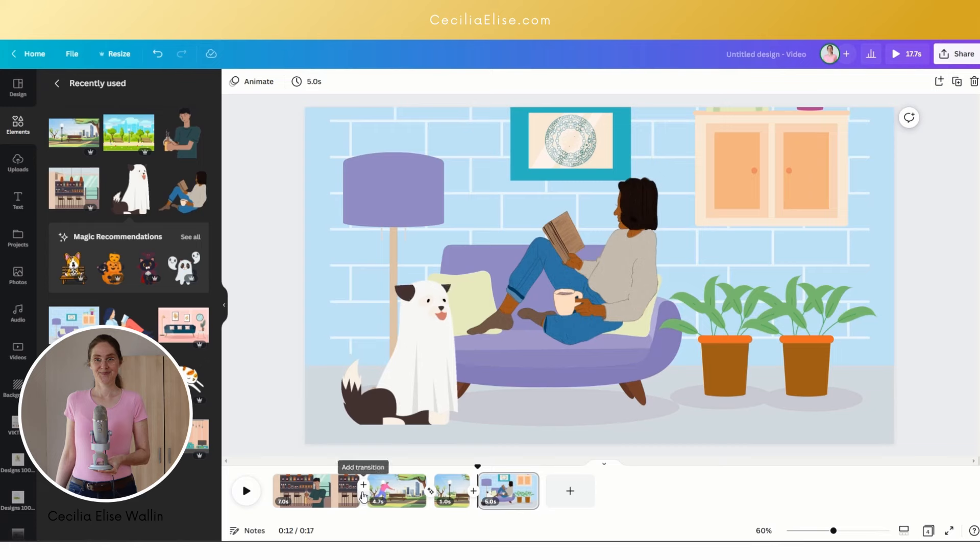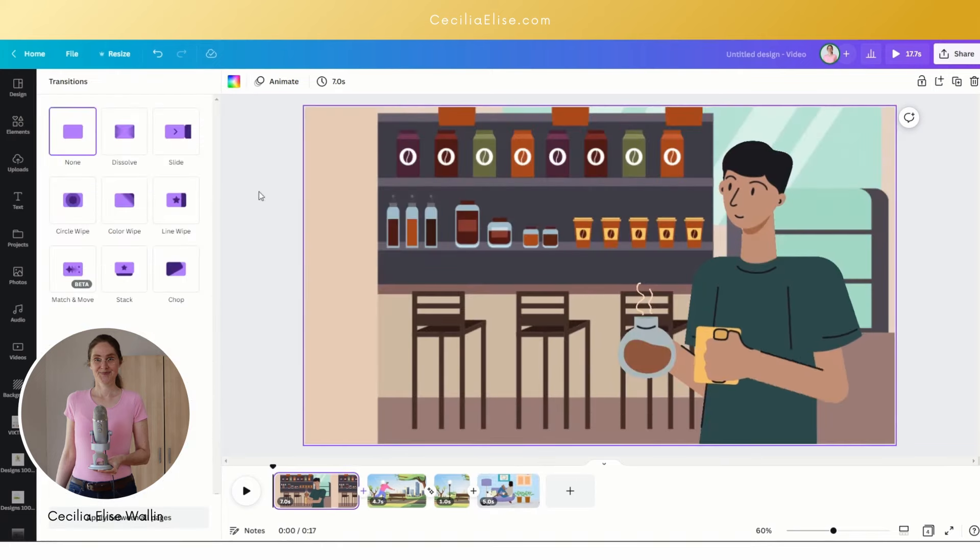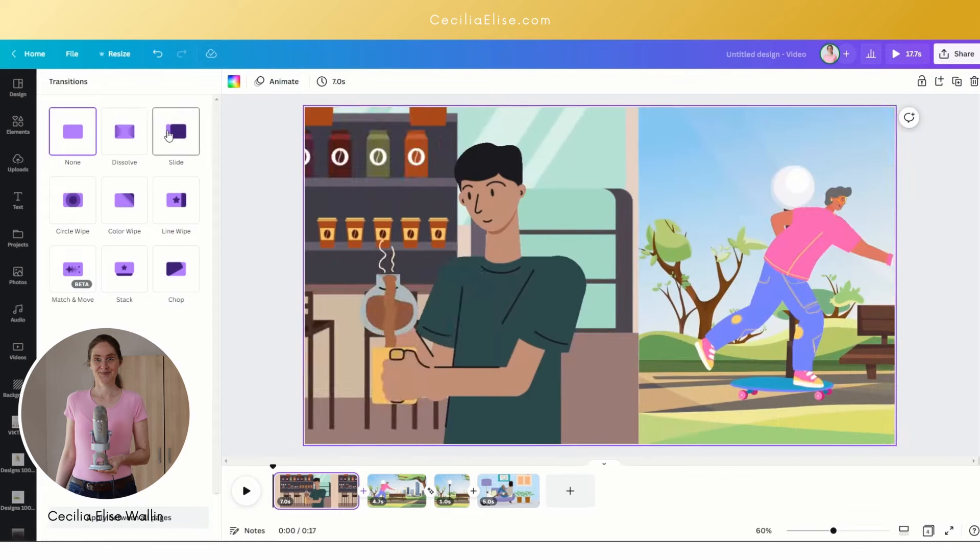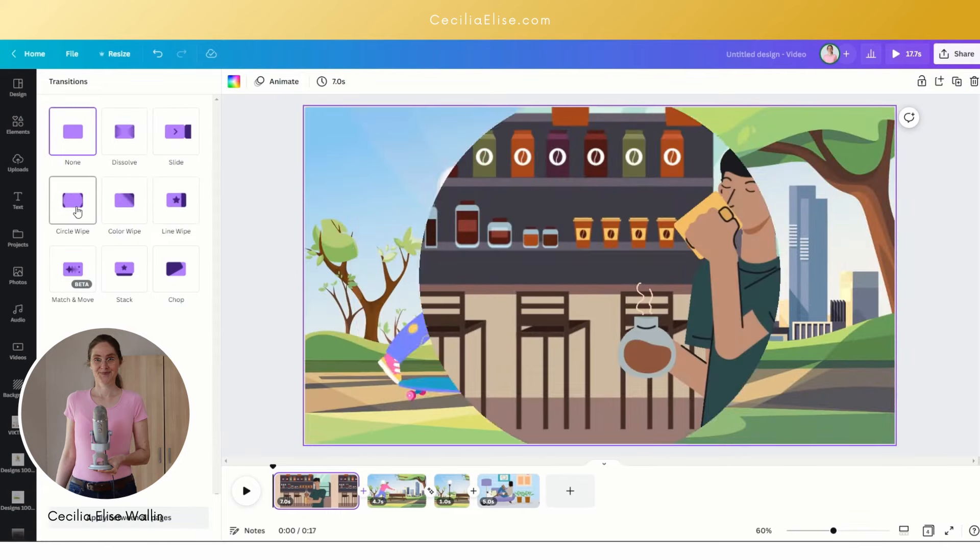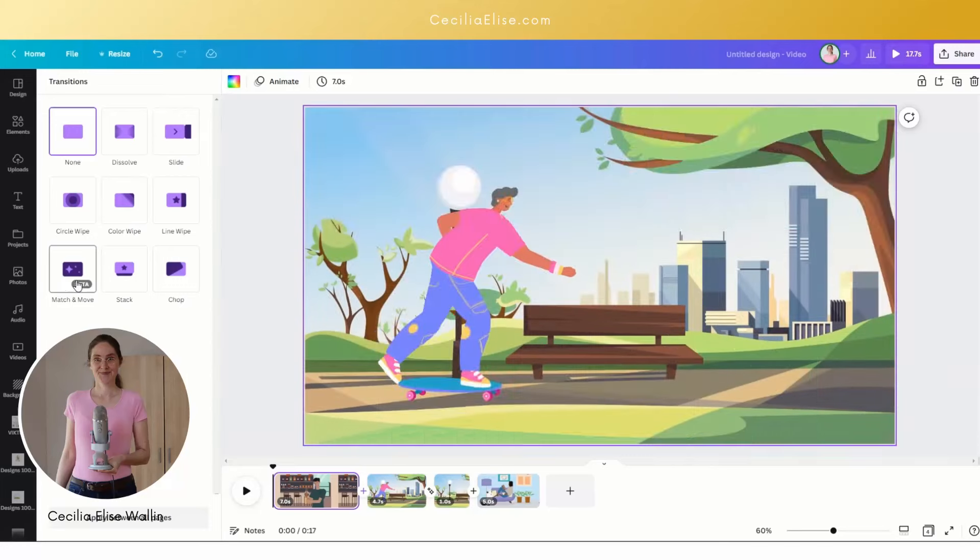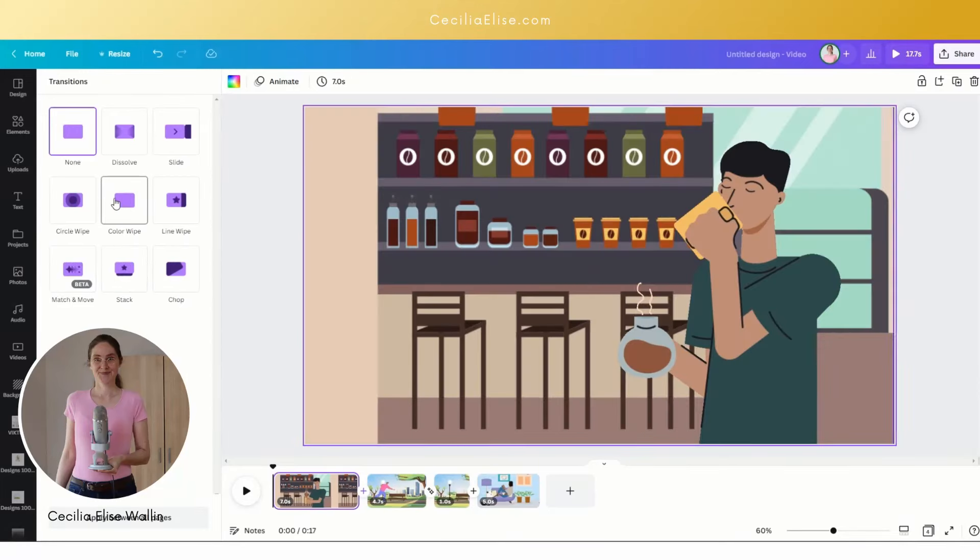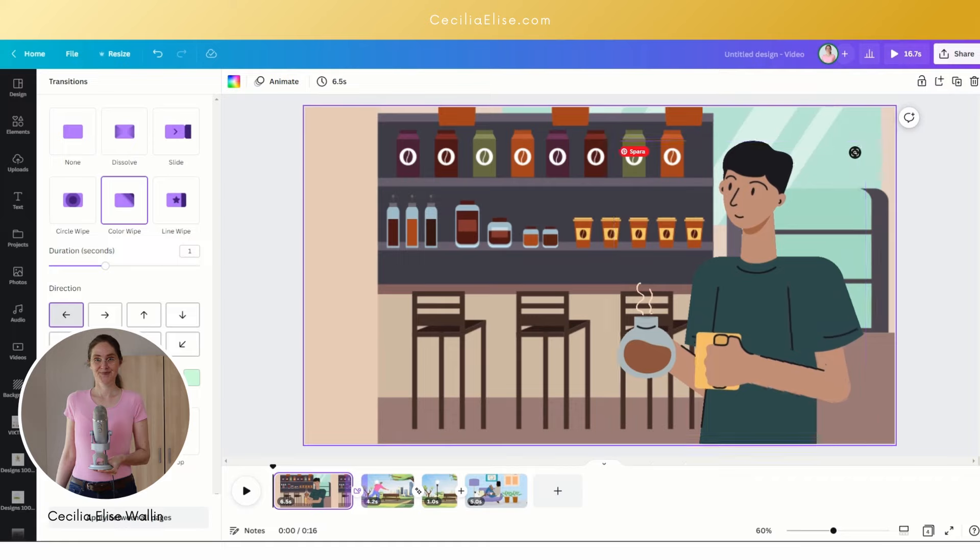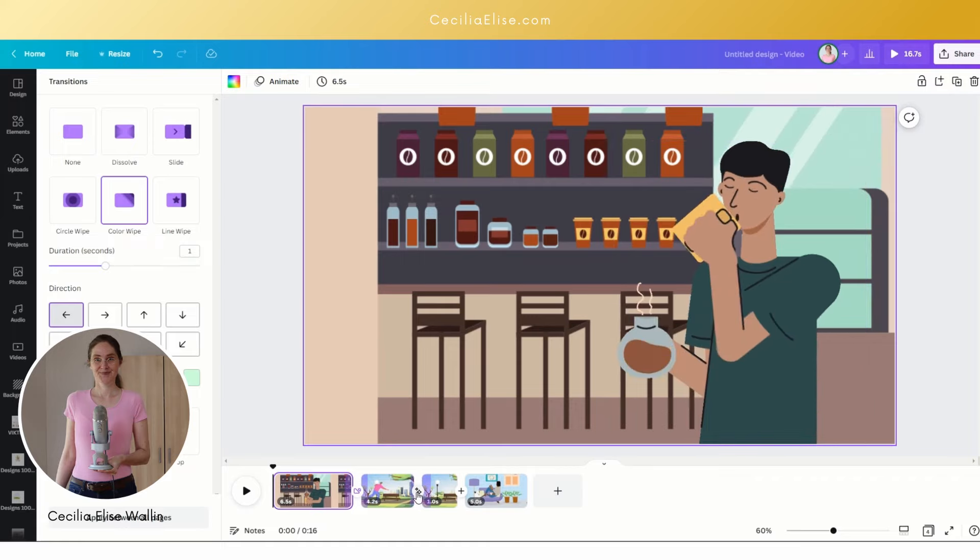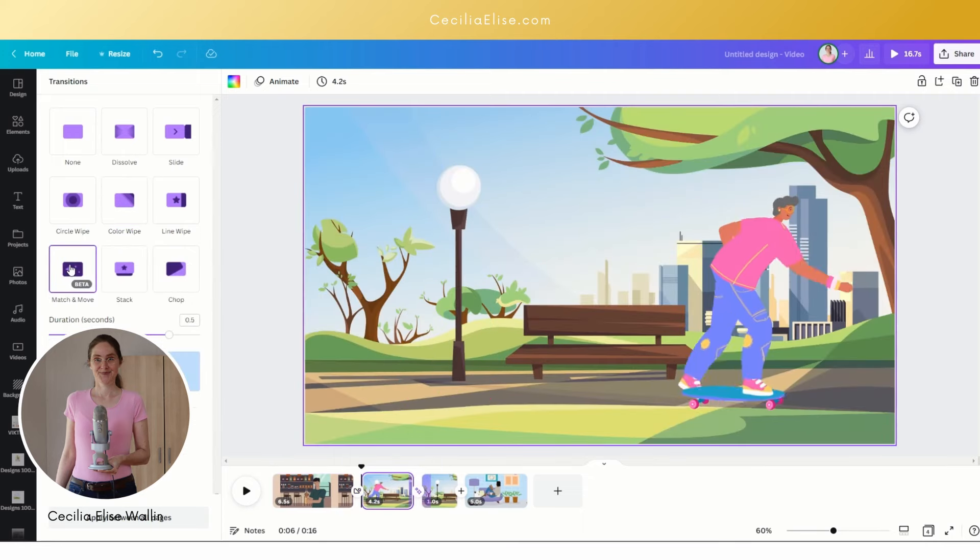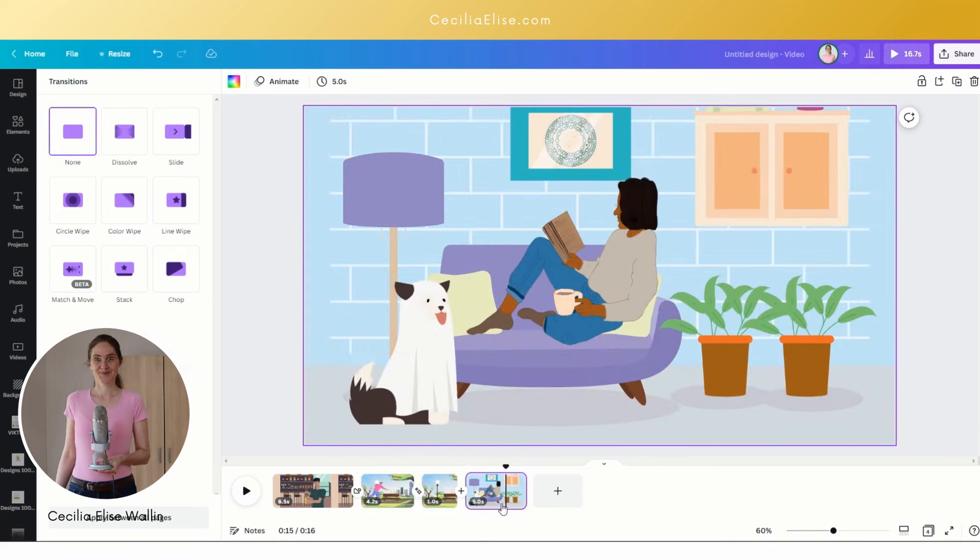We want to add beautiful transitions, so click here on 'add transition' and you can choose from many different transitions. Most of them look great. Here we can use the color wipe transition, and between these two frames we already have the match and move transition because we want the skater to move like this.